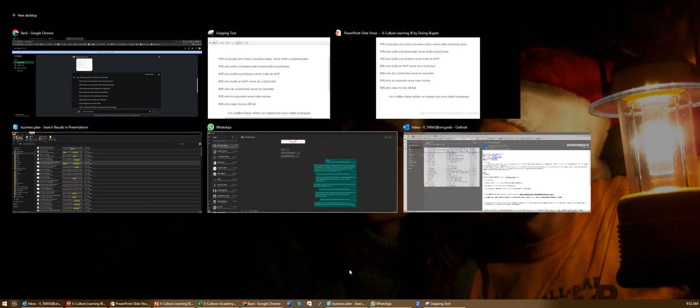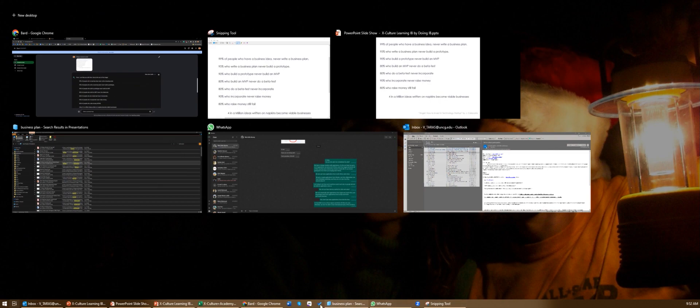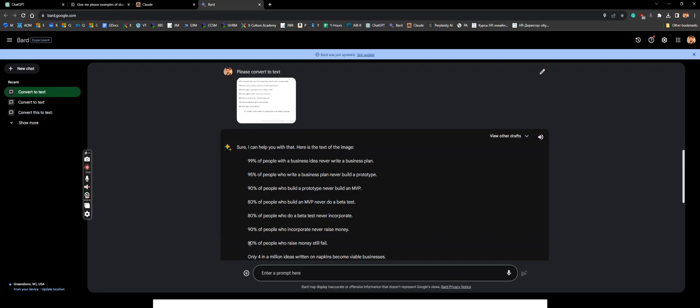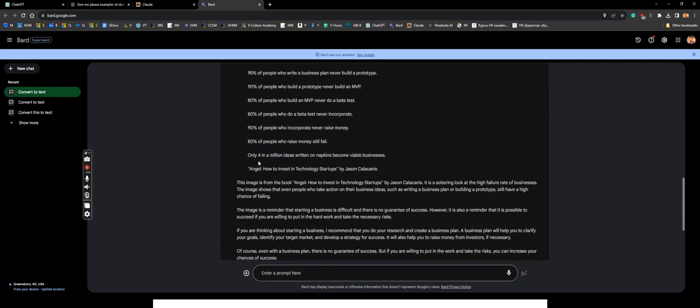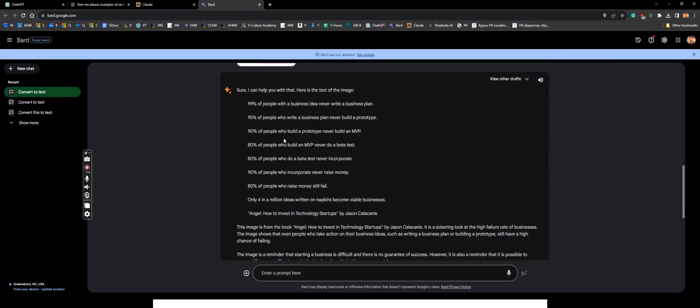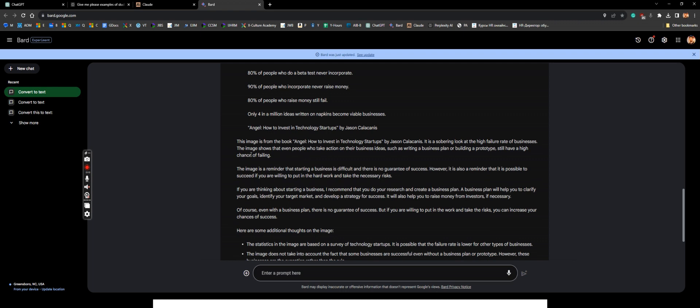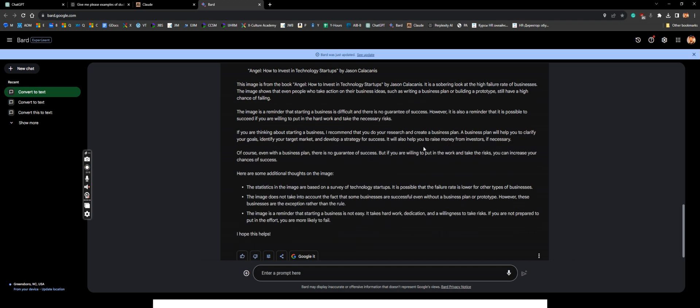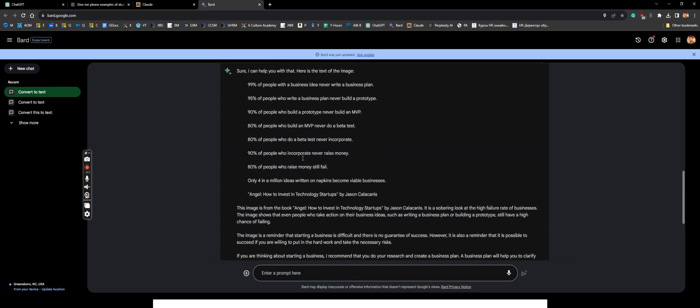You will get it as text. As you can see, it even provides you an explanation of what you see. It says that it's from this book and it gives you the full reference and it even has some comments on it.